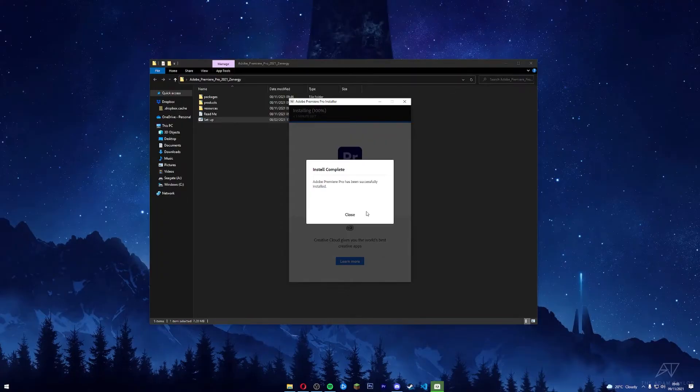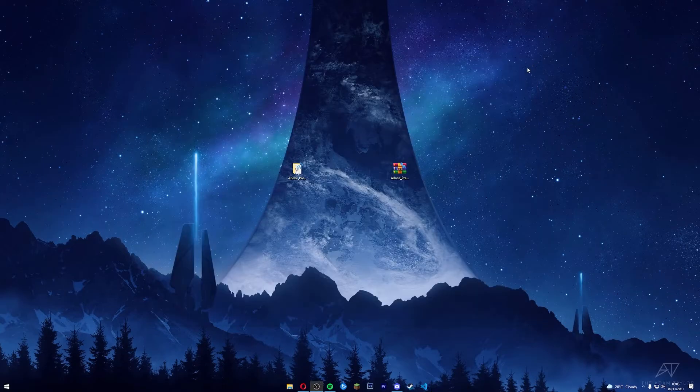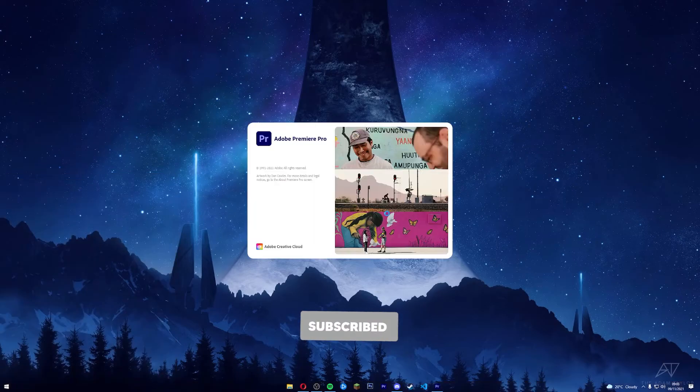Okay, so after it is installed, it should say this. After that, you just want to press close. Then you are done. All you have to do is just launch Premiere Pro - launch right there - and there we go.